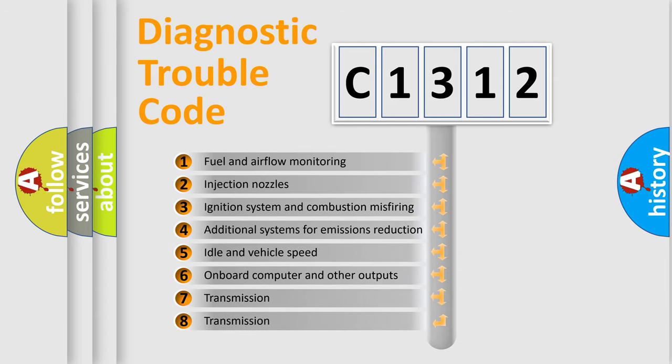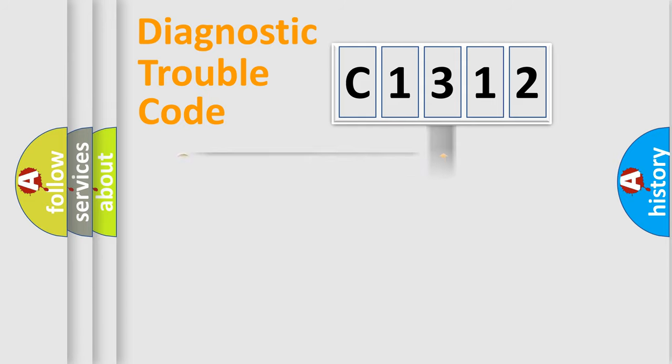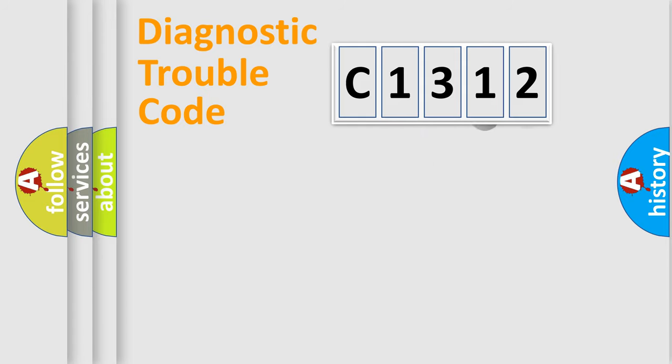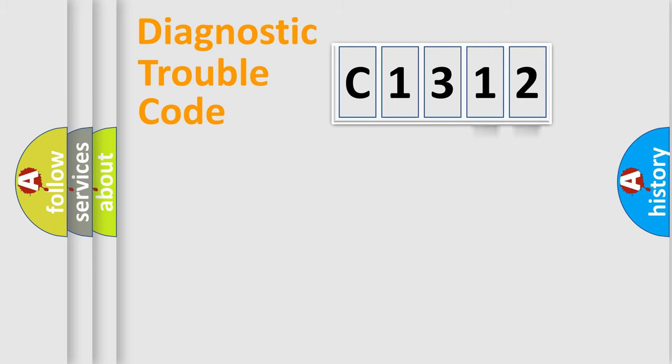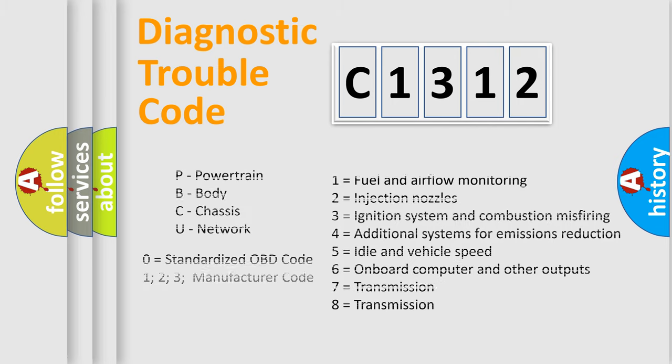The third character specifies a subset of errors. The distribution shown is valid only for the standardized DTC code. Only the last two characters define the specific fault of the group. Let's not forget that such a division is valid only if the second character code is expressed by the number zero.